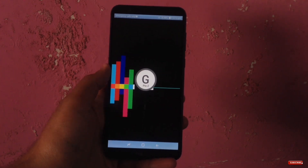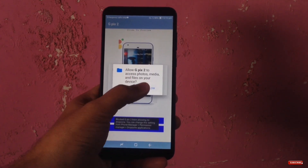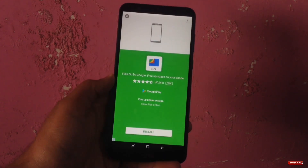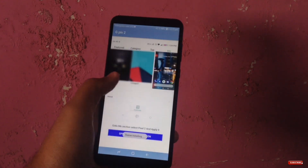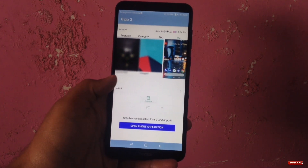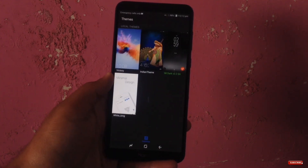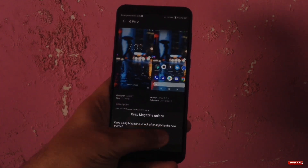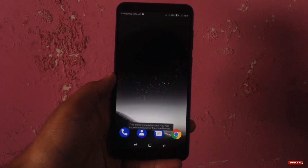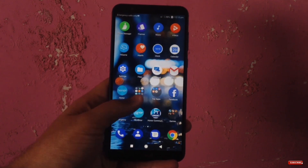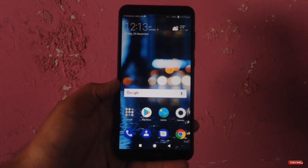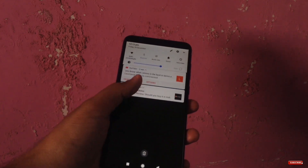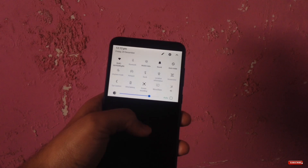You don't need to root your device at all. First, download and install this app on your device. After downloading, give the required permission — this will take you to the themes option, which is the default menu, and you can choose from there. After that, you get the Google Pixel 2 theme and look.